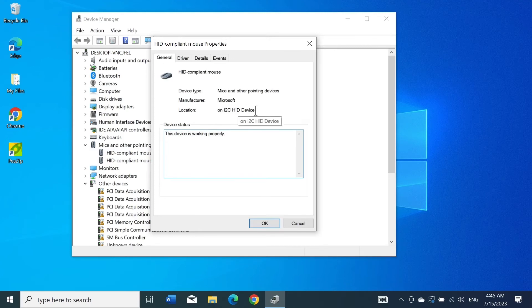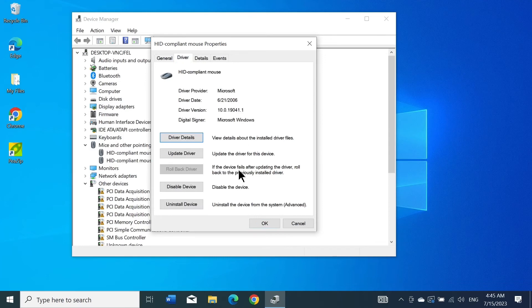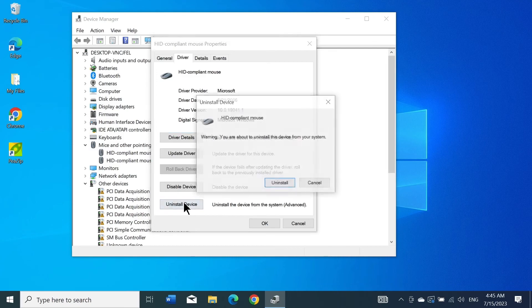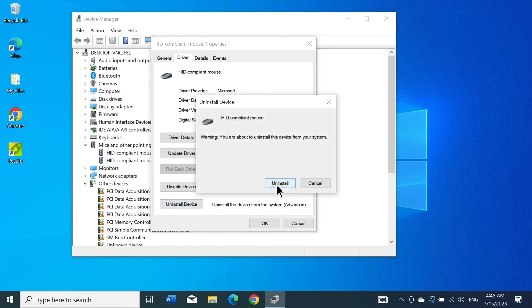Once you find your touchpad, go to the Driver tab. If you see that the Rollback Driver option is enabled, you can click on that. If it's grayed out or disabled like this, then click on Uninstall Device and click Uninstall.